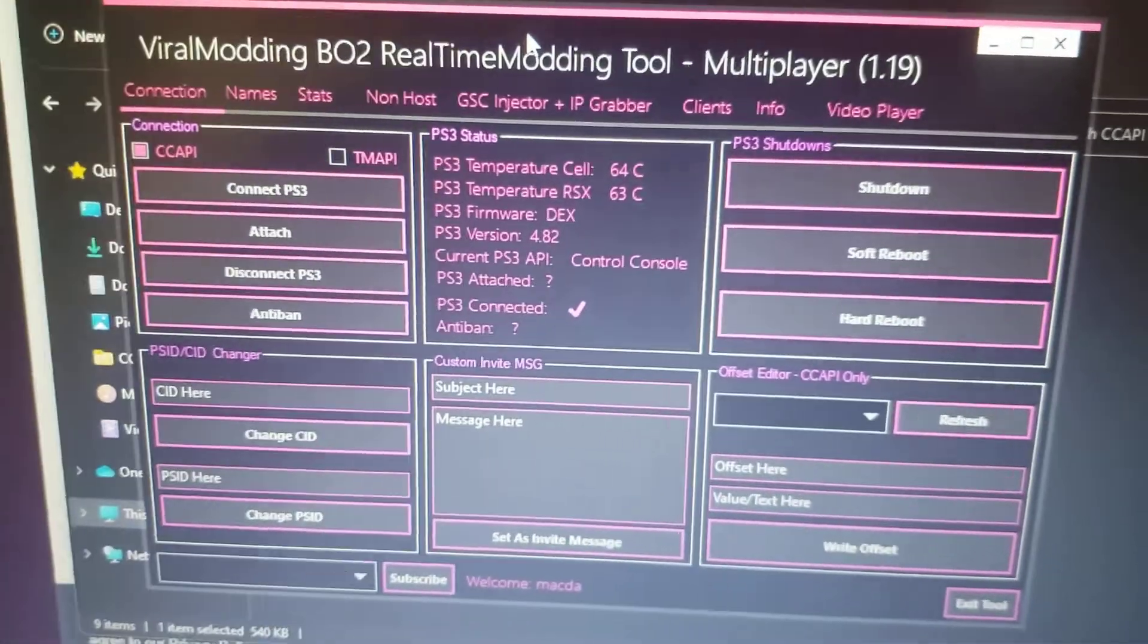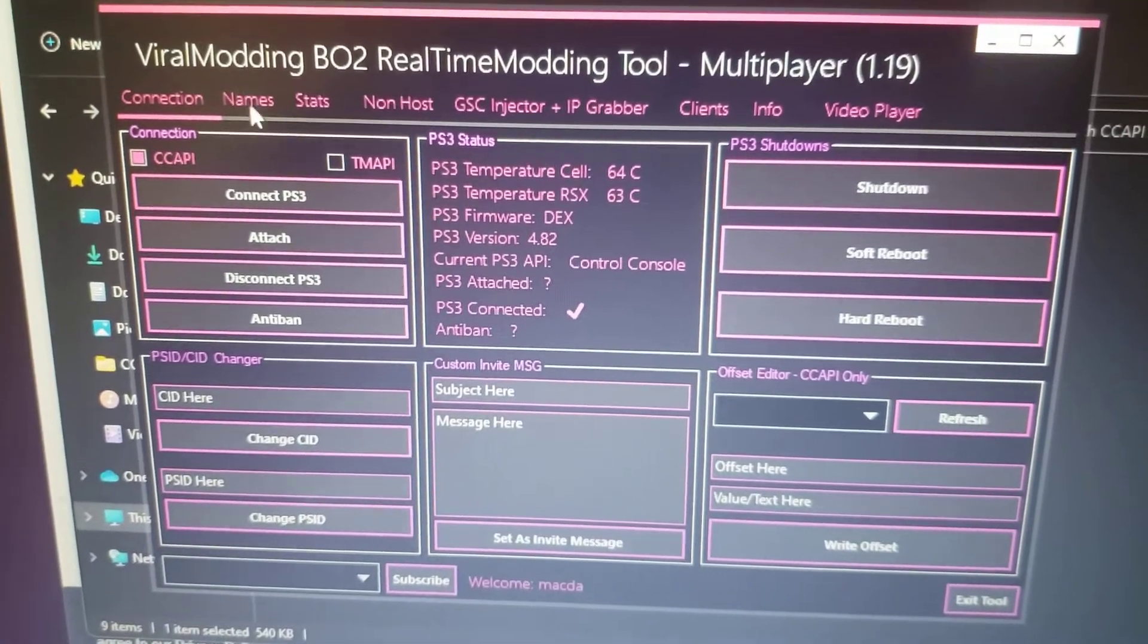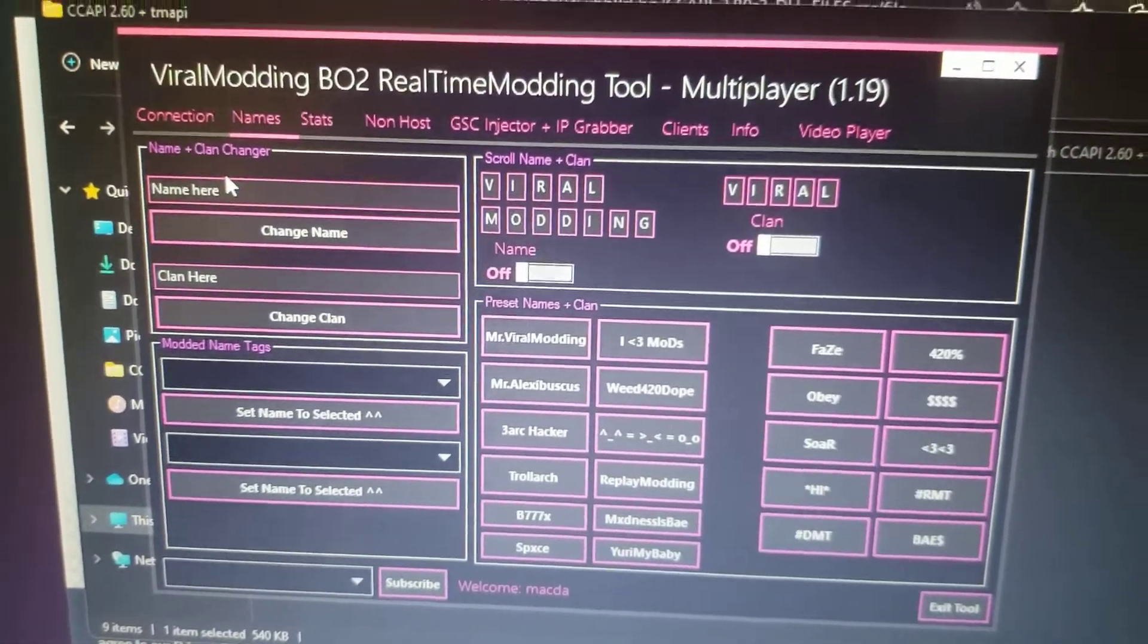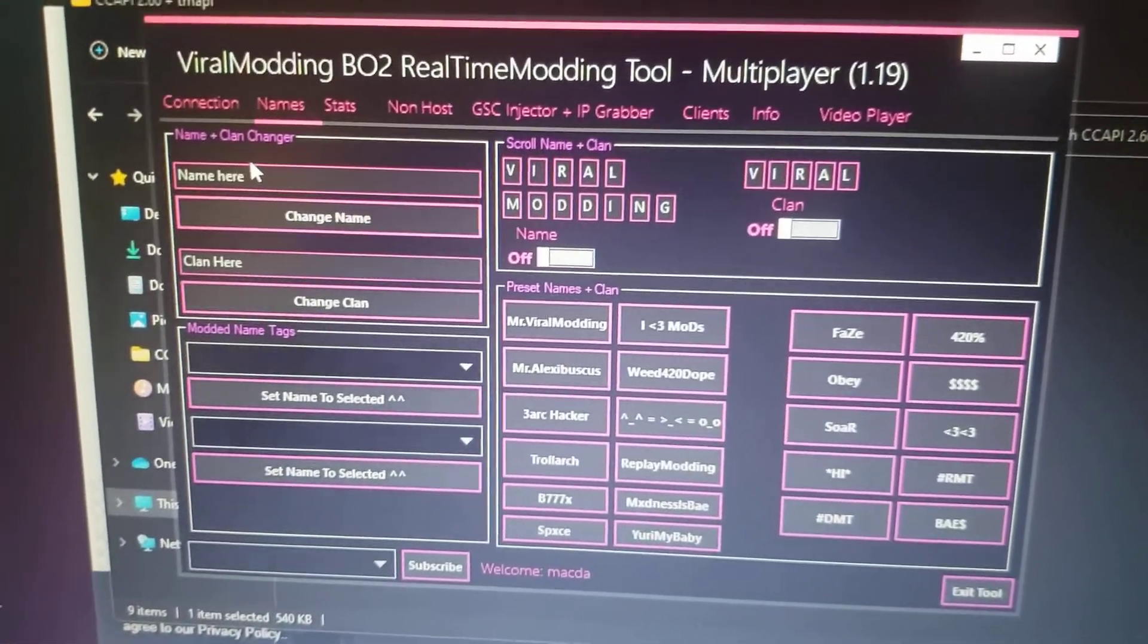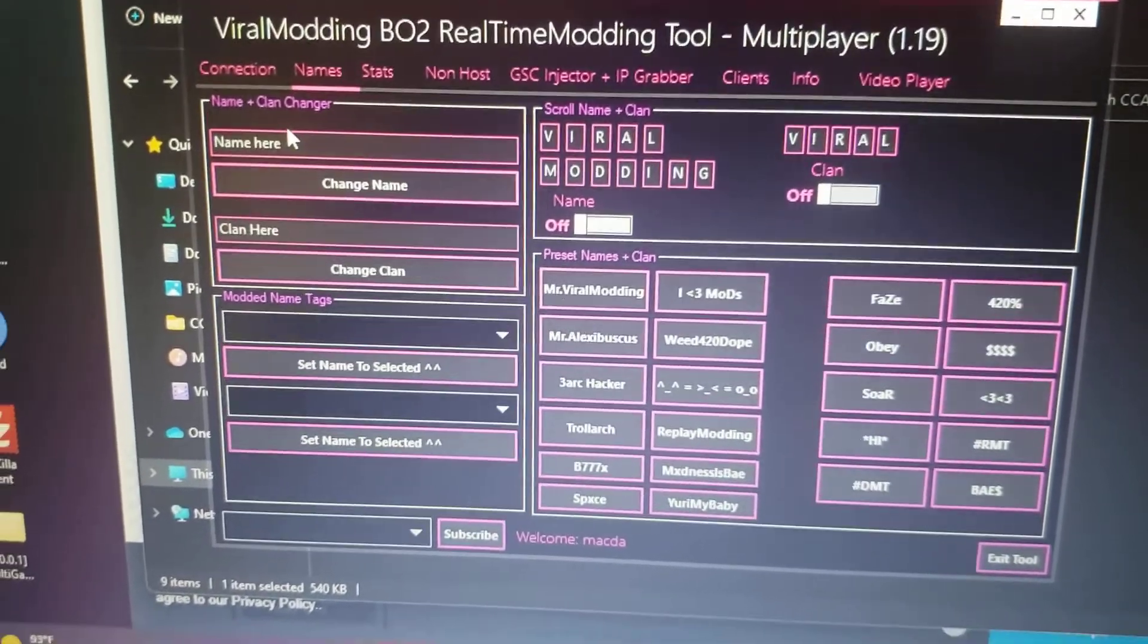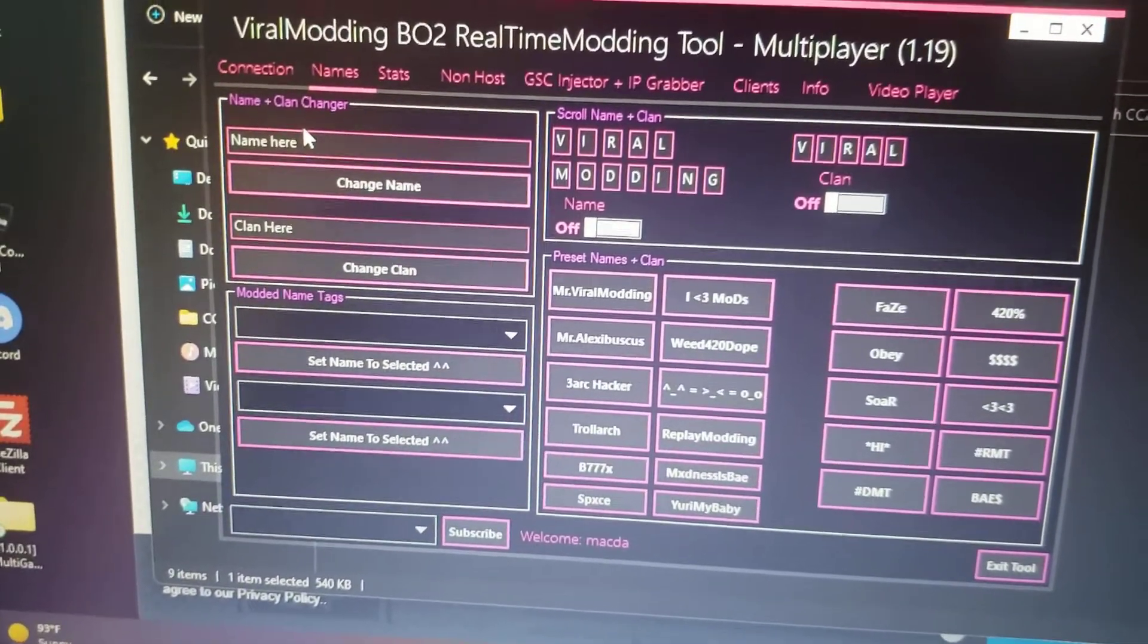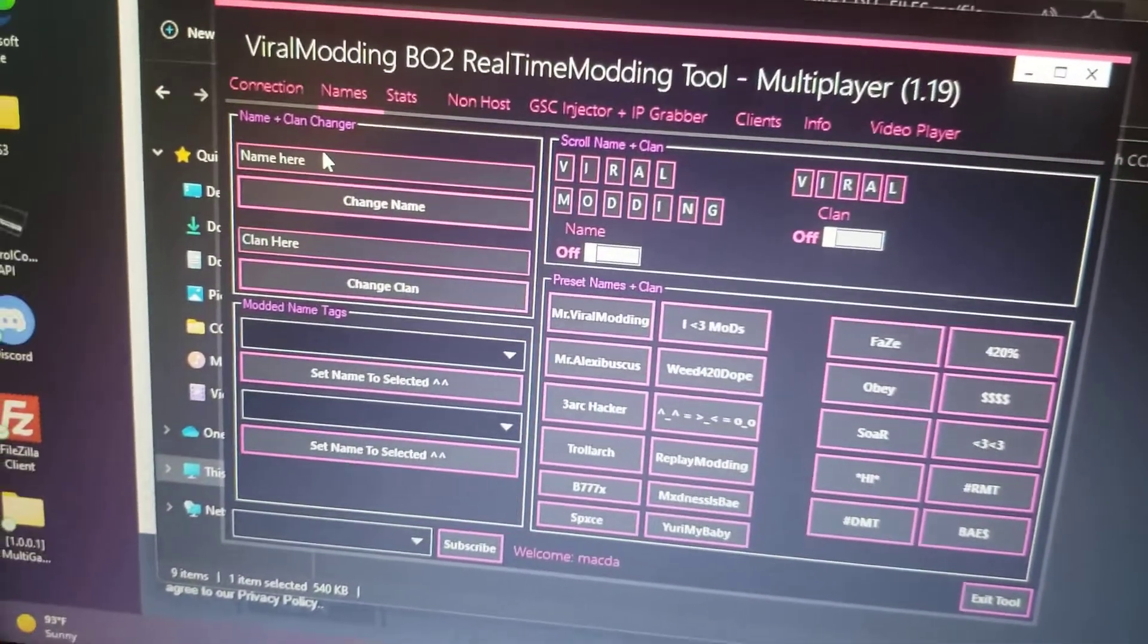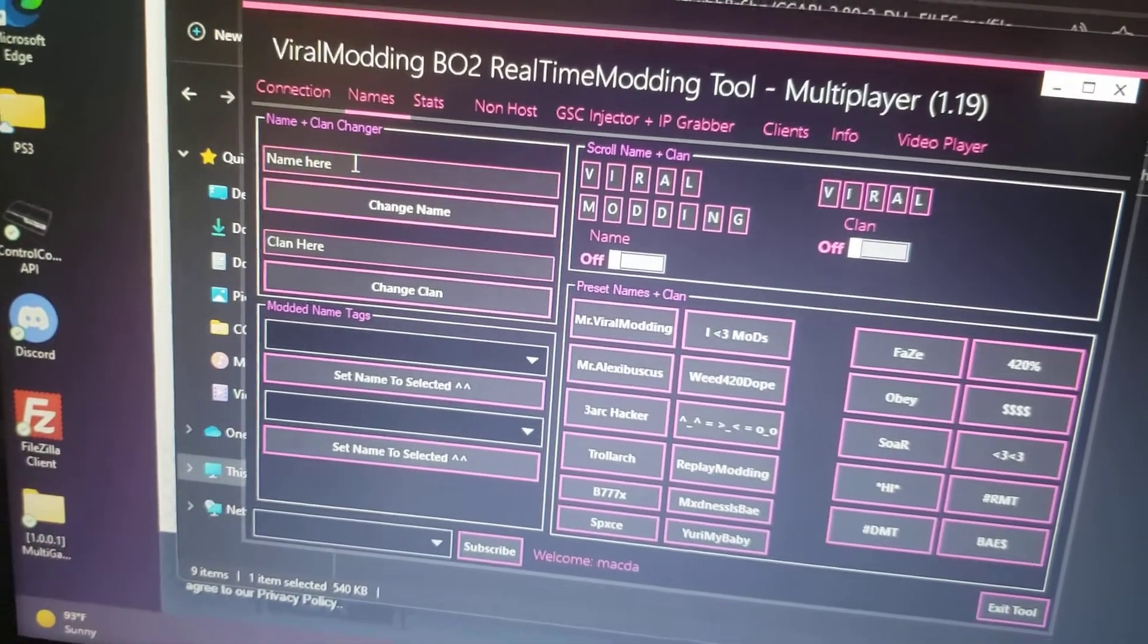So there you go, this is how you update your RTM tools - any RTM tool from 2.60 or 2.70 to the latest 2.80. I'll show you here that it does work.